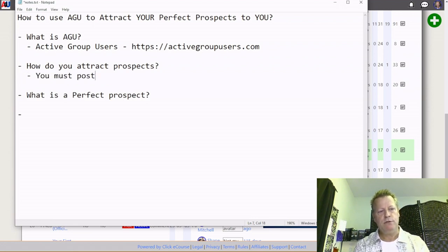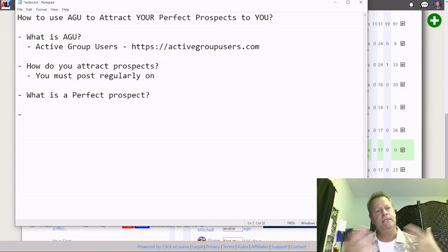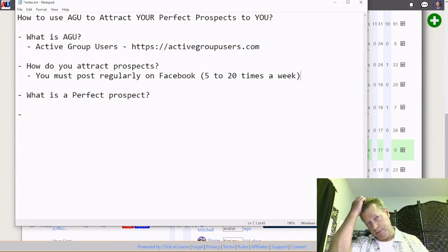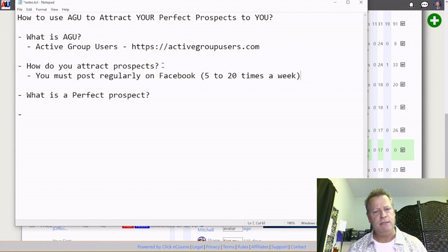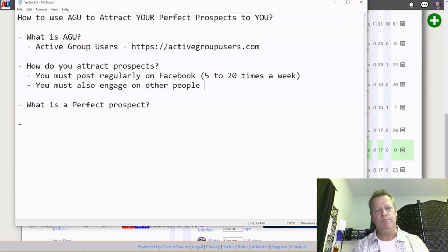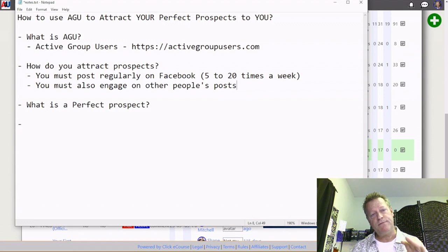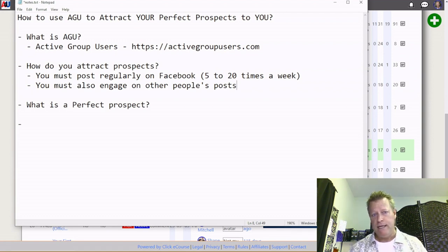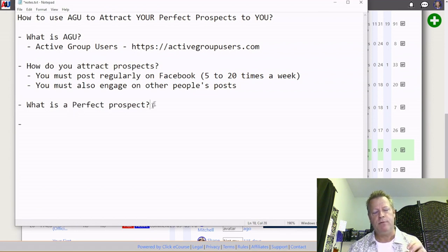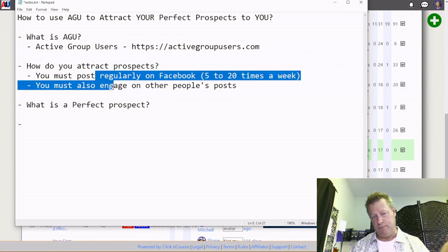How do you attract prospects? You must post regularly on Facebook — maybe five to twenty times a week. You must also engage on other people's posts. If you're engaging on other people's posts, Facebook will start to show your stuff to more people. Just posting on Facebook without engaging won't really do much. And then, how do you attract the perfect prospect? Doing these basics will attract prospects, it just takes a while.